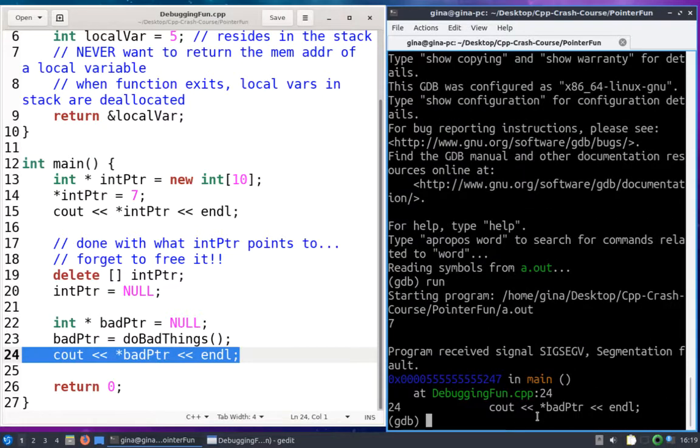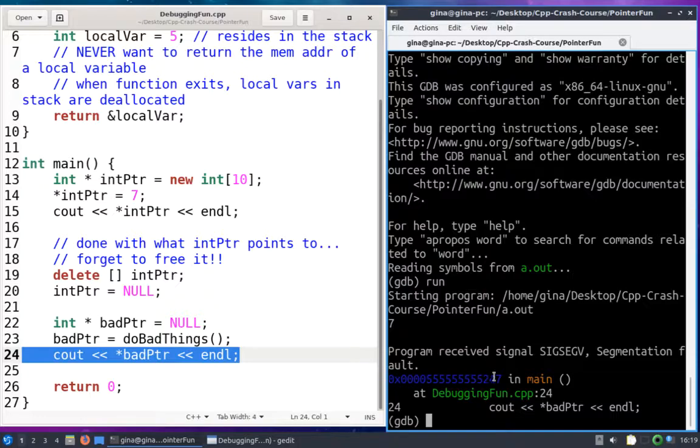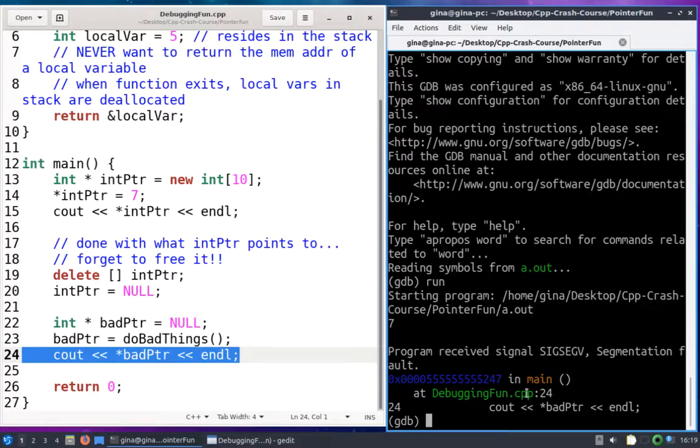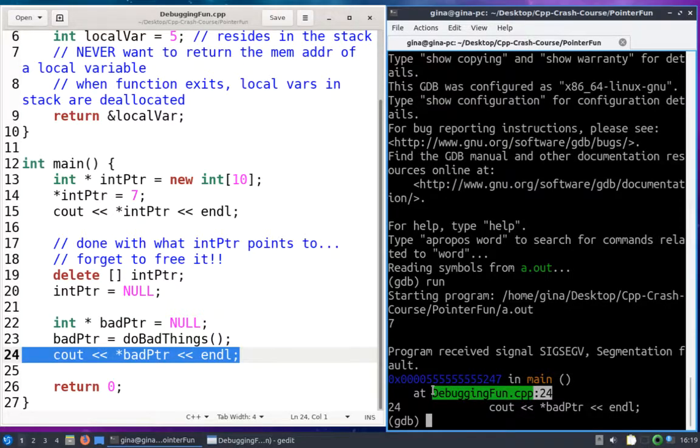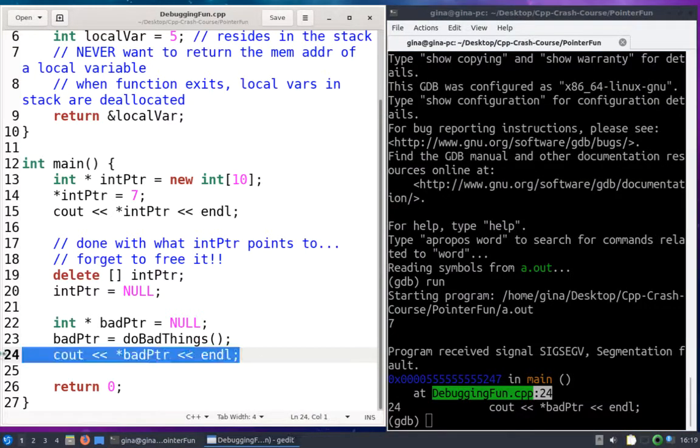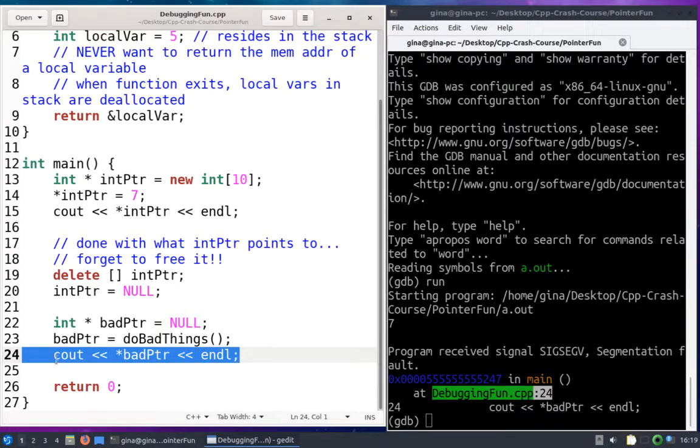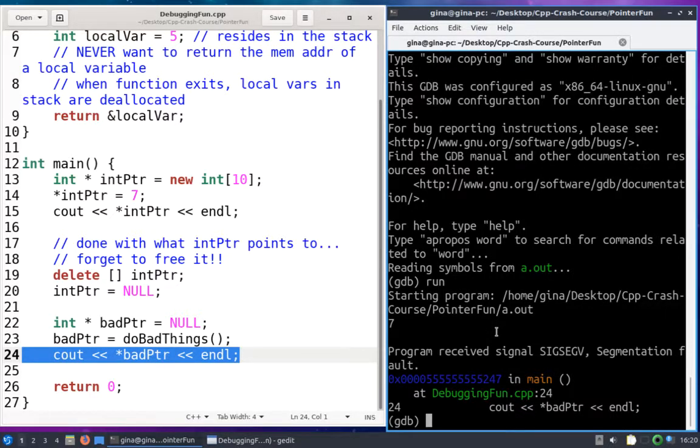And it's going to give me some information. Program receives signal segmentation fault. Here's the memory address of that line of code that caused the seg fault in memory. That's not too helpful, but what is helpful is what I see next. In main at debugging fun line 24, right there. It tells me the file, it tells me the line number in my source file. And we already had a suspicion that it was this line of code that caused the seg fault to occur, because when I commented this code out the program didn't crash with the seg fault. So GDB really helpful, it just told me exactly what line number in my code is causing the seg fault.